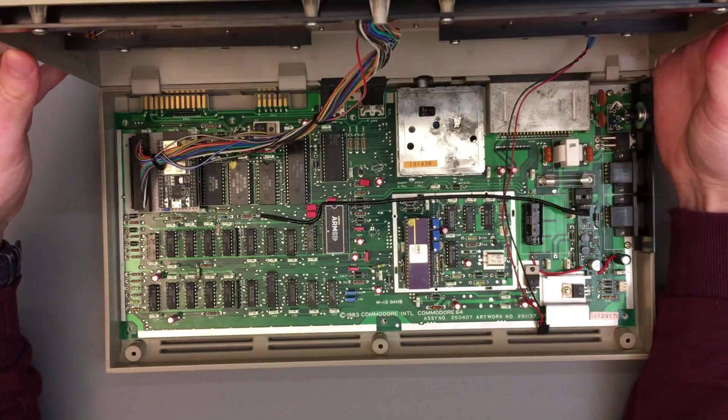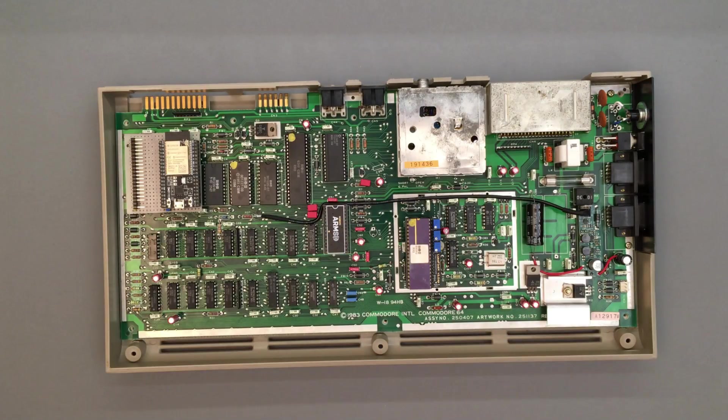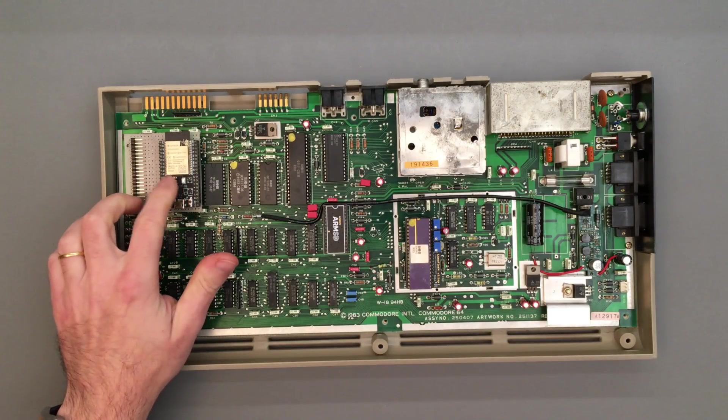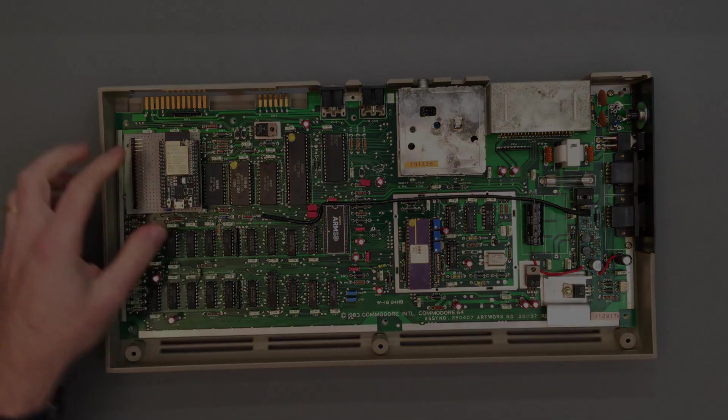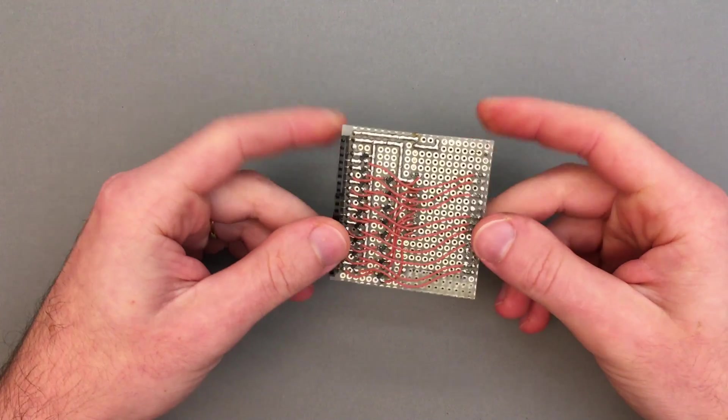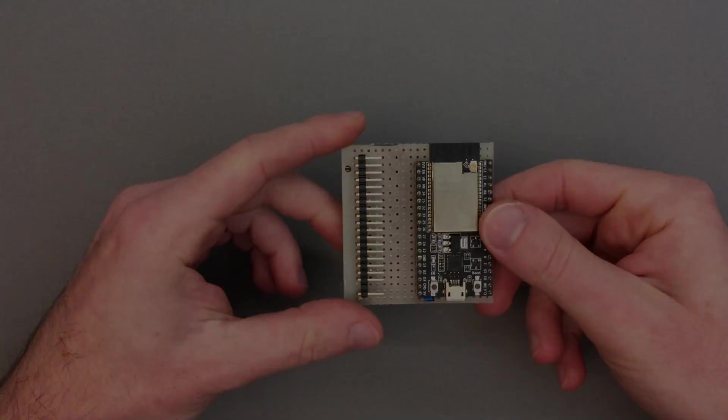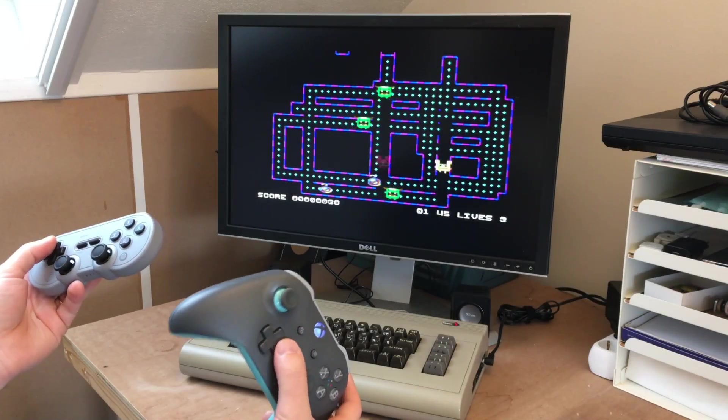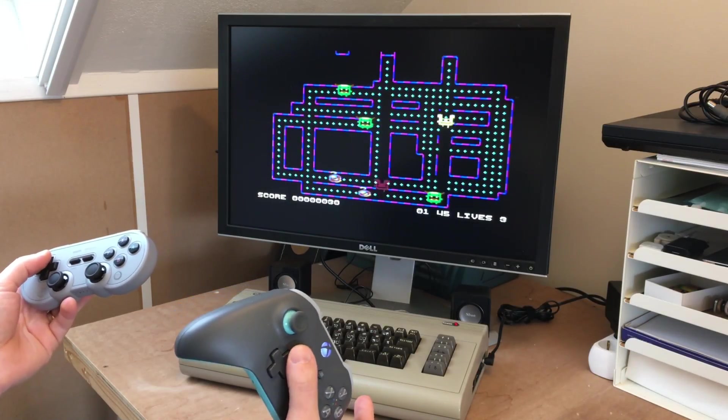In a previous video I showed how we can build a Bluetooth adapter for the C64 with an ESP32 board and a few transistors, so that we can play games with up to two Bluetooth controllers.